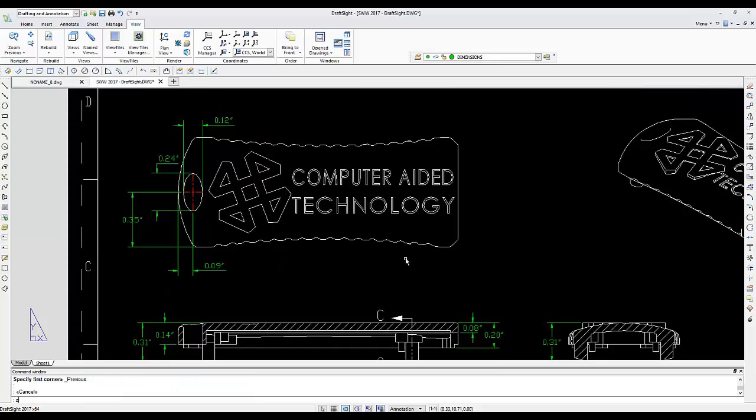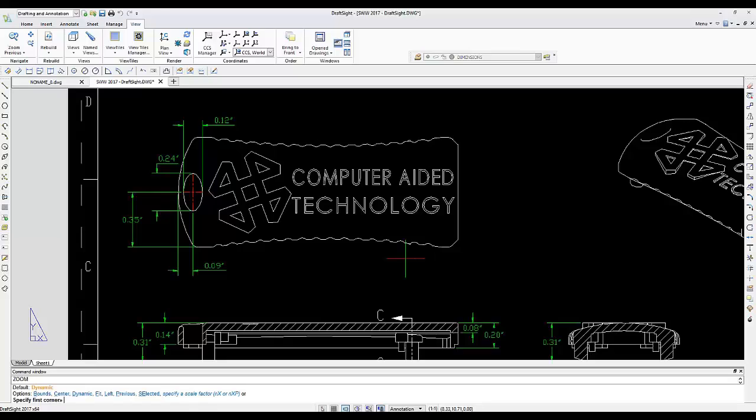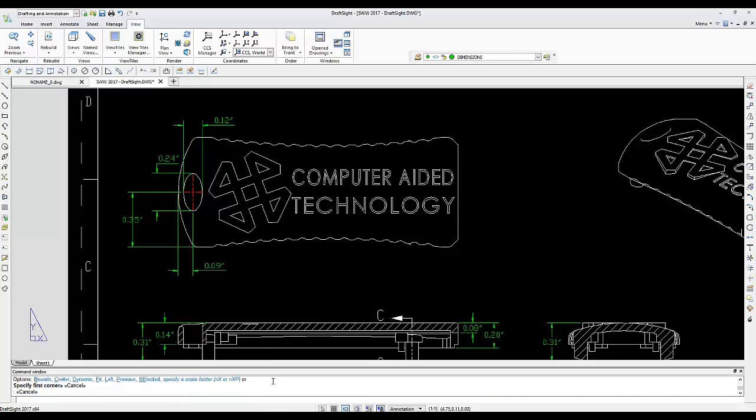You can type in Z in the command line, and over here at the bottom of the command line you can see the different options that are available to you with the same command. By hitting escape you can also terminate the command.